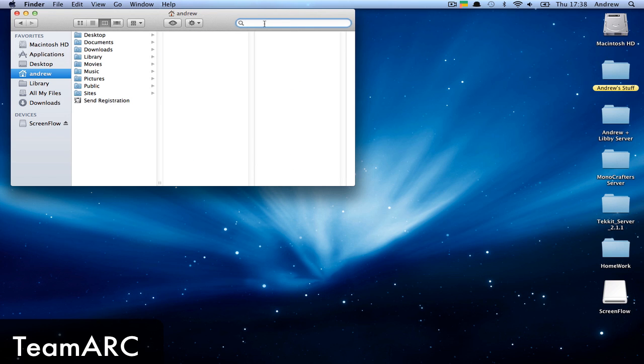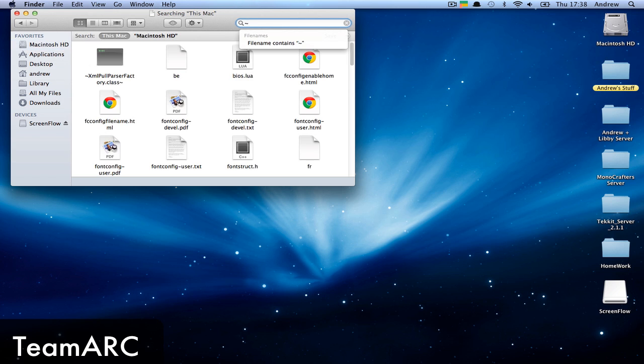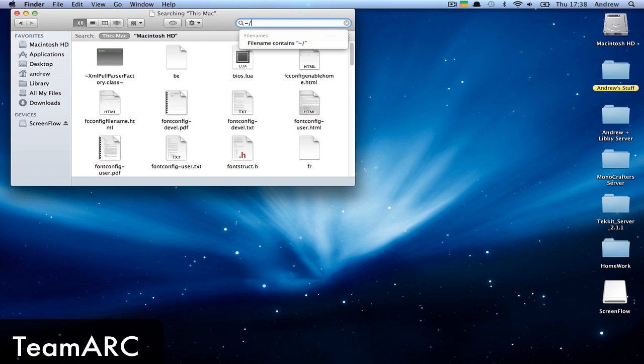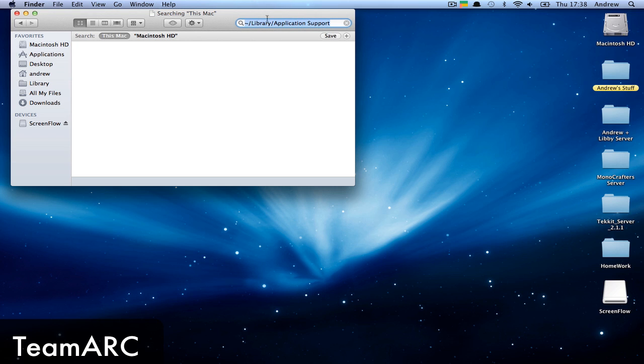First, you want to go to your Macintosh HD - for you it might be called Disc, but I've changed it. You type in this tilde symbol and then /library/application support, and it should bring it up.